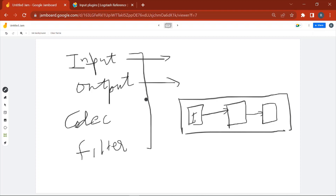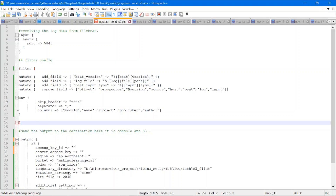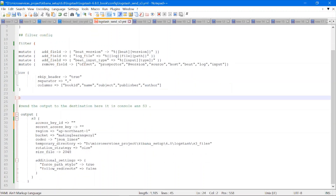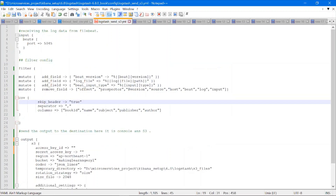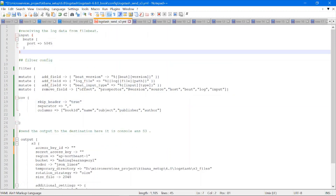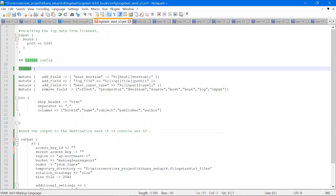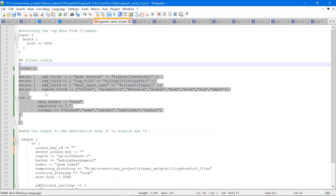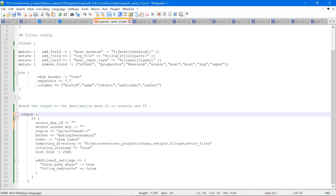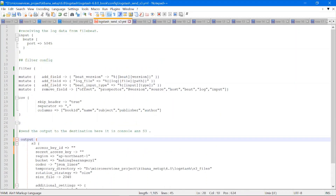The output stage then sends data to the destination. Let me quickly show you the YAML configuration file where we mention the different stages. This configuration file is taken from a previous video. In this data pipeline, we are getting data from Filebeat and Logstash is sending the data to S3. You can see the different stages: this is the input stage, this is the filter or processing stage, and then the output stage.